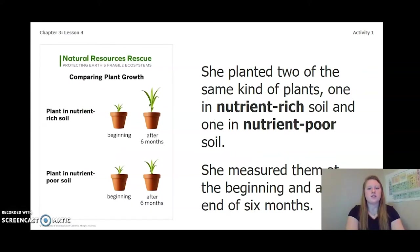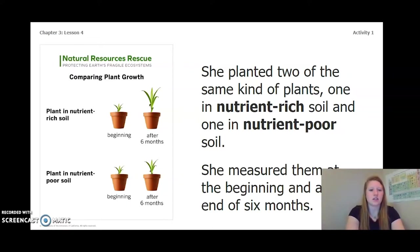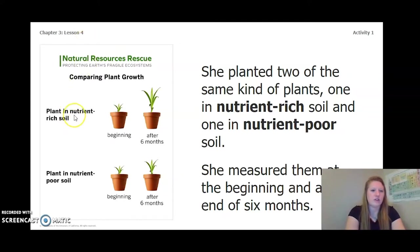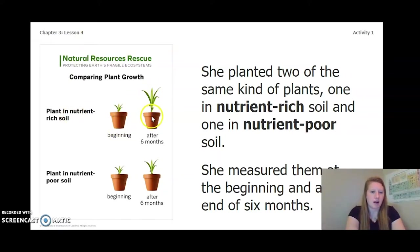She planted two of the same kind of plants — one in nutrient-rich soil and one in nutrient-poor soil. She measured them at the beginning and at the end of six months. Looking at the plant in nutrient-rich soil, comparing the beginning to after six months, I see a significant amount of growth.